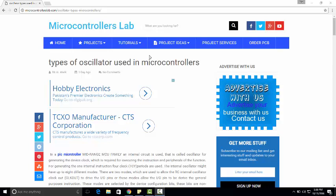Hi everyone, this is Bilal. In this video you will learn how to choose the internal frequency of a PIC microcontroller. There are many types of oscillator selections available in microcontrollers, but in this tutorial I will tell you how to choose the internal oscillator for a PIC microcontroller.